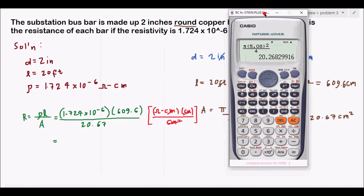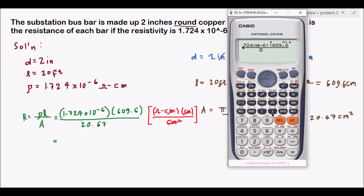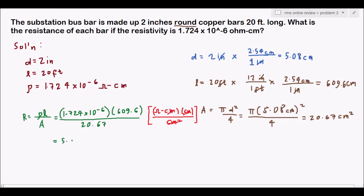Now substituting into R = ρL/A: R = (1.724 × 10⁻⁶ × 609.6) / 20.67. Using the calculator, the answer is 5.08 × 10⁻⁵ ohms. That is our final answer for the resistance of the bus bar.